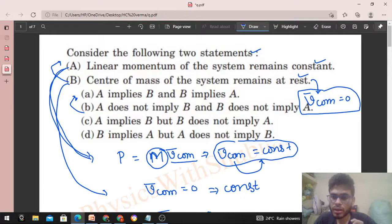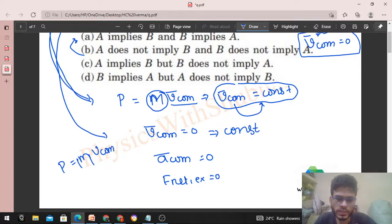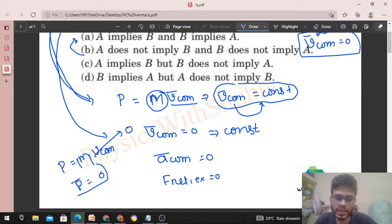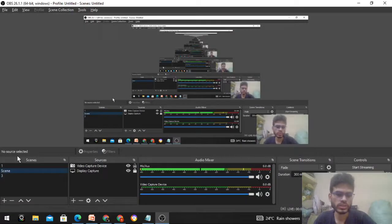Simply put: if center of mass remains at rest, then linear momentum of the system is constant. We can also see this directly — p equals total mass into velocity of center of mass. If velocity of center of mass is zero, then p is always constant and always zero.